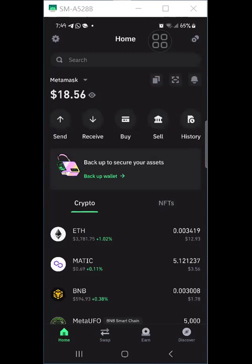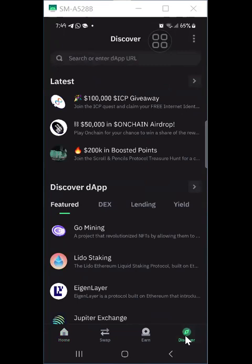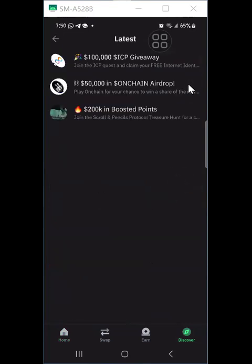So how do you navigate to where you have the giveaways and airdrops on Trust Wallet? Once you have successfully downloaded and created a wallet in Trust Wallet, navigate to the Discovery section at the bottom right corner. At the top you will see the latest list of giveaways and airdrops currently running. If you click the forward button, it takes you directly to the entire list where you can partake in all of these.